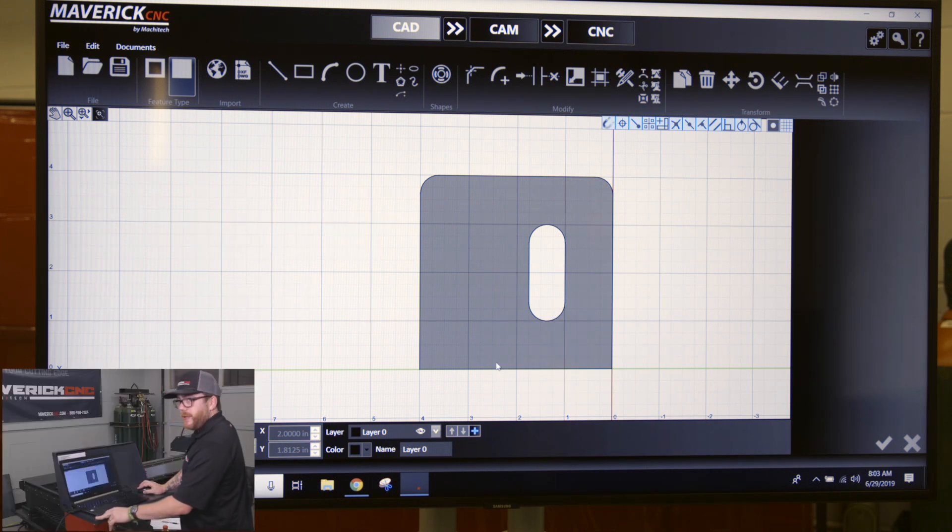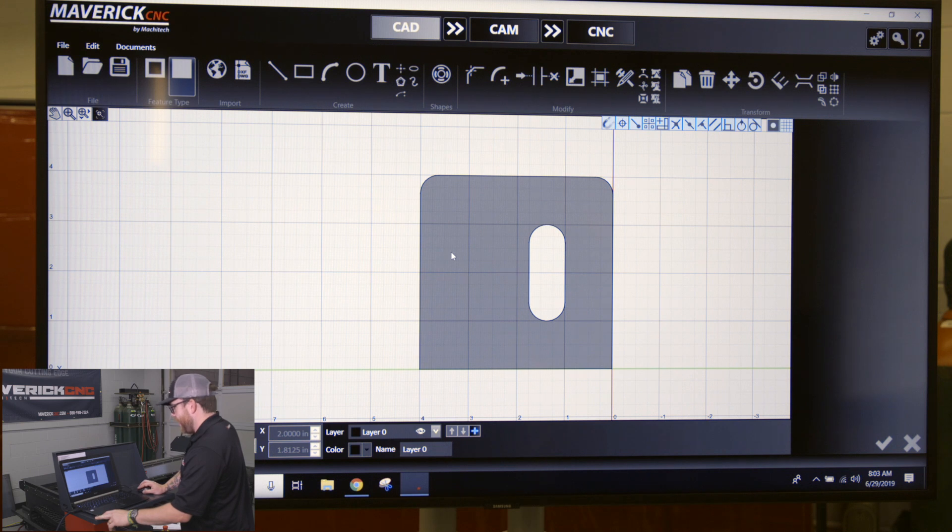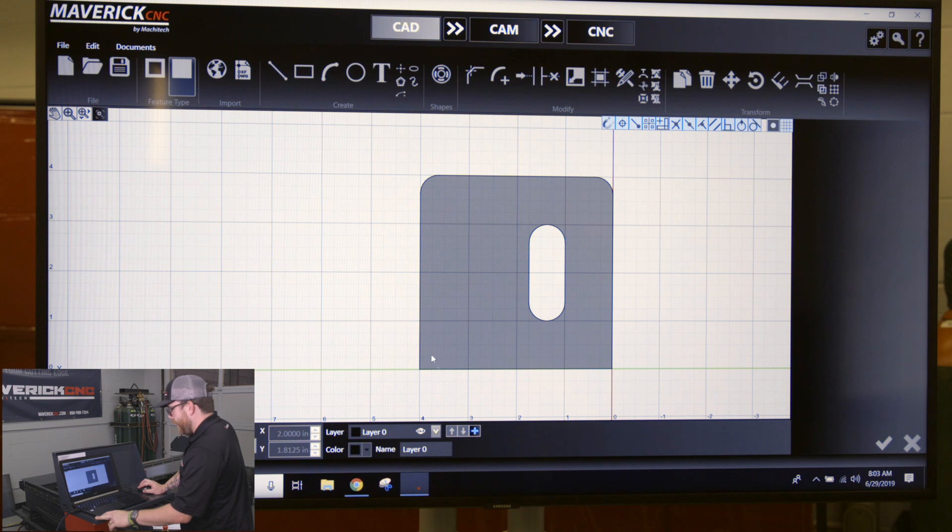If I want to put a chamfered corner on this part, we're going to do the same thing we did earlier with the radius button. We're going to select this corner.